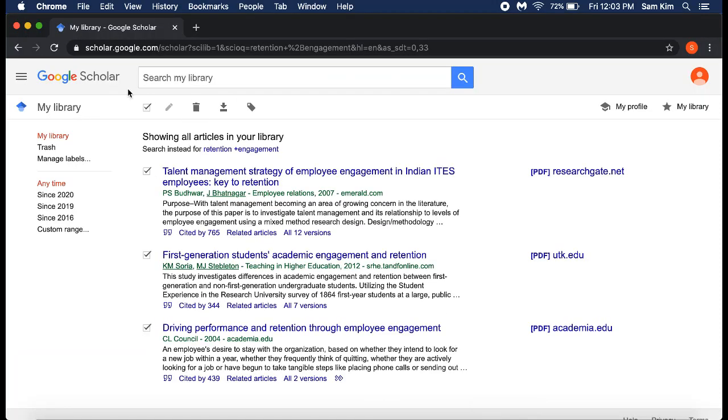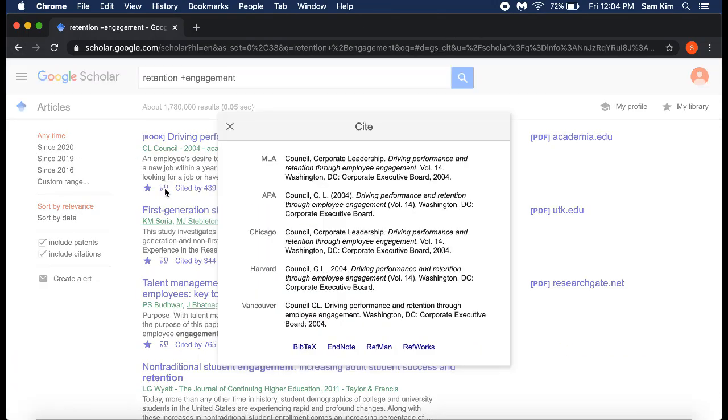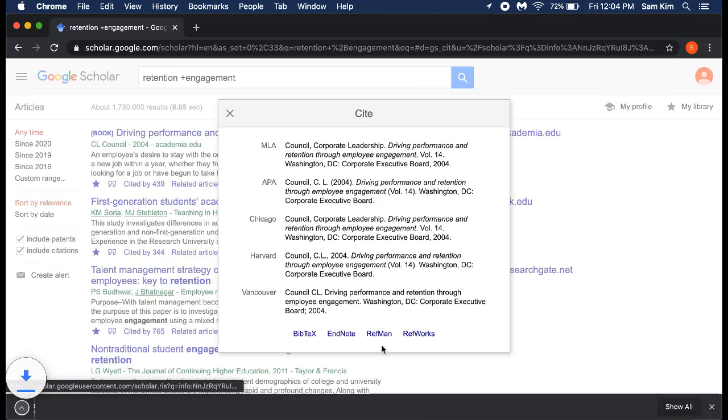For the second method of exporting references, you can click on the cite button located under any article. In the new window, select RefMan.